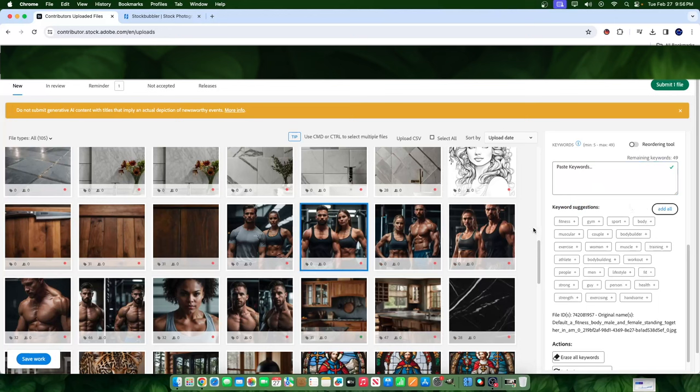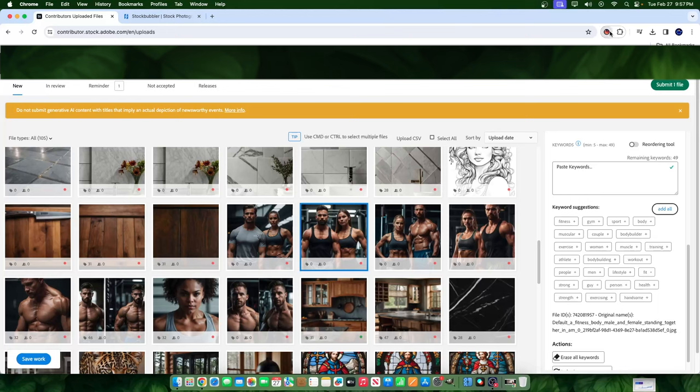But then again, when you're uploading 100, 200, 1000, or even 10,000 images at once, it can get kind of hard to sit here and click each one manually and figure out for each and every individual image what keyword is the best. So what's the solution? The solution is using the Stock Bubbler tool.